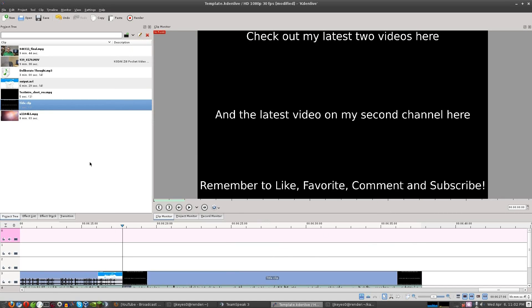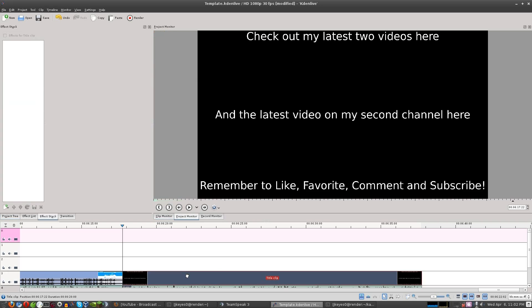From there, I take my videos that I've got over here on the side. You see I've got a news video, I've got a vlog, and I've got a distro review. I pull the entire video into Kdenlive. I make sure that I've got the title clip, the black video, the black background that I'm using, on the bottom most video track. It's the bottom layer.